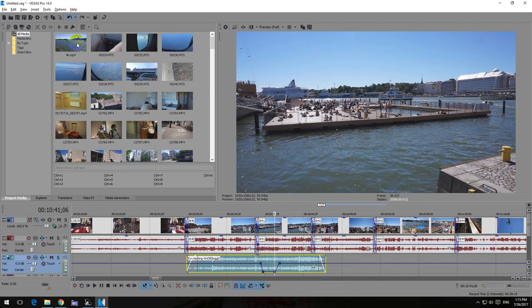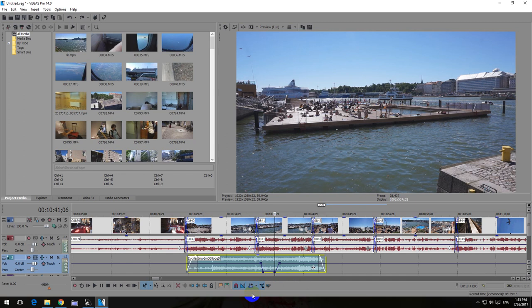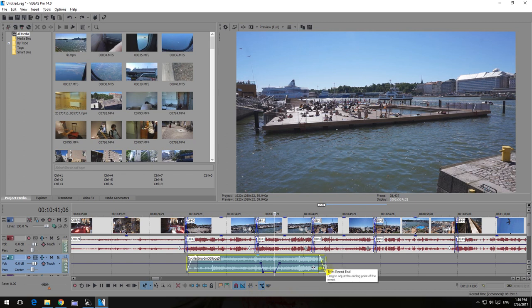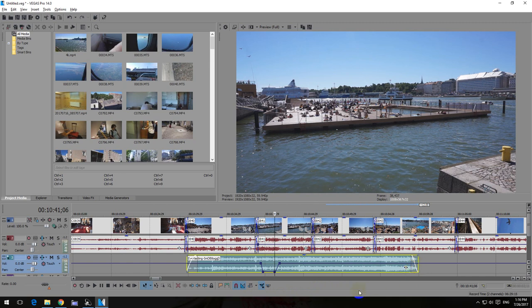The solution is here - this arrow, Auto Ripple, or just press Ctrl+L on the keyboard. Disable it by clicking on it, and now if I move the end of that audio...